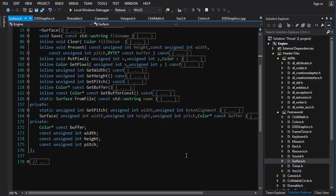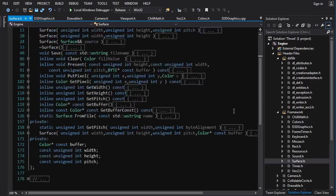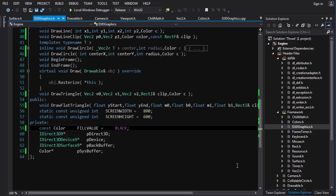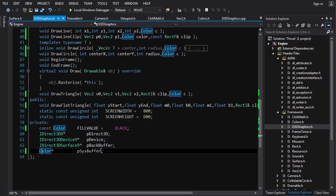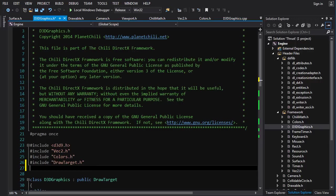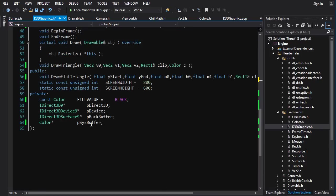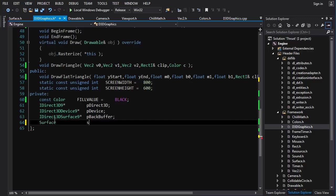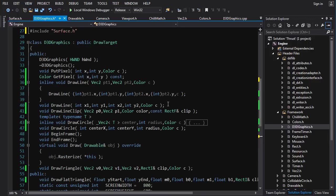Let's incorporate this into the framework. The only thing we need to change is to convert the system buffer to a Surface. We include surface.h and change the system buffer declaration to a Surface. We get a bunch of errors — let's find them.